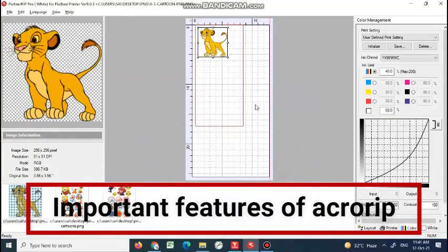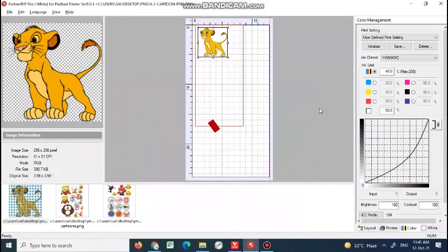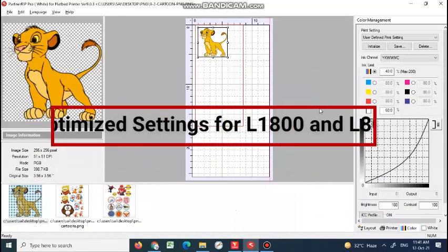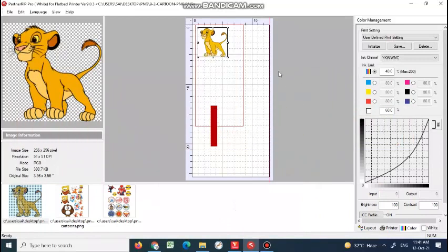Hello once again, Prabodh here from Creative Digital Apps Private Limited. This is gonna be the first video of a premium YouTube channel that I was mentioning every time. Today we'll see how to optimize settings in Acrorip. There are some settings that you don't use a lot of times but need to use.